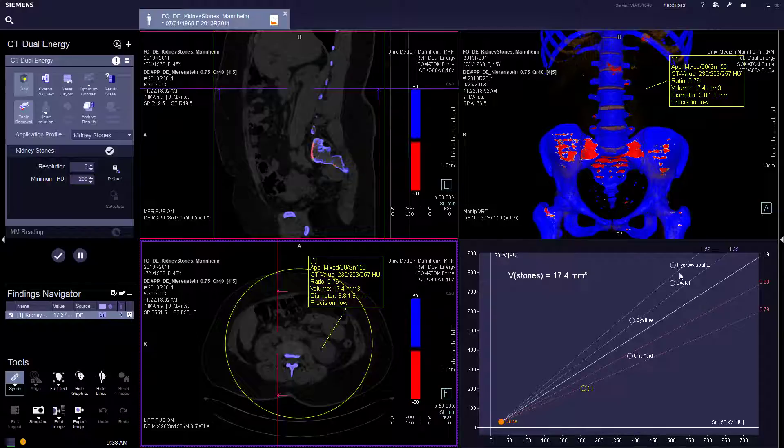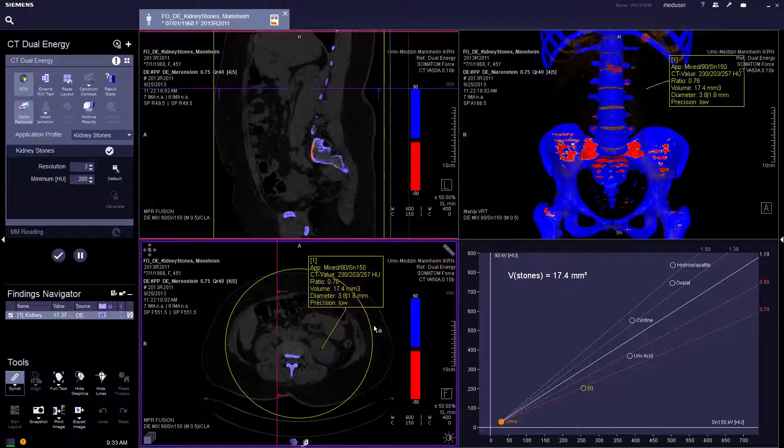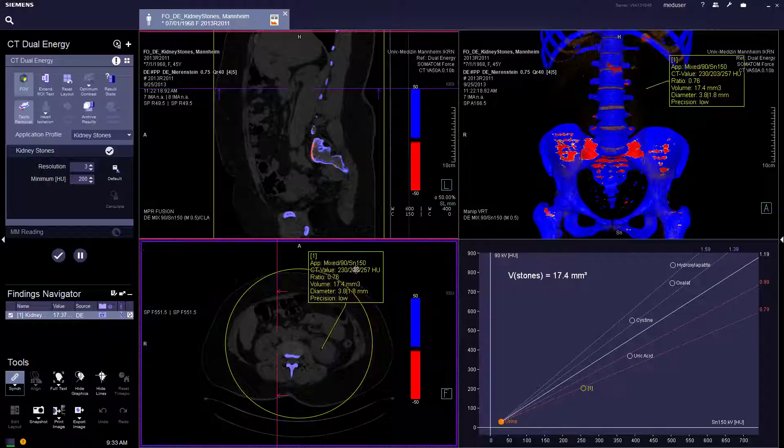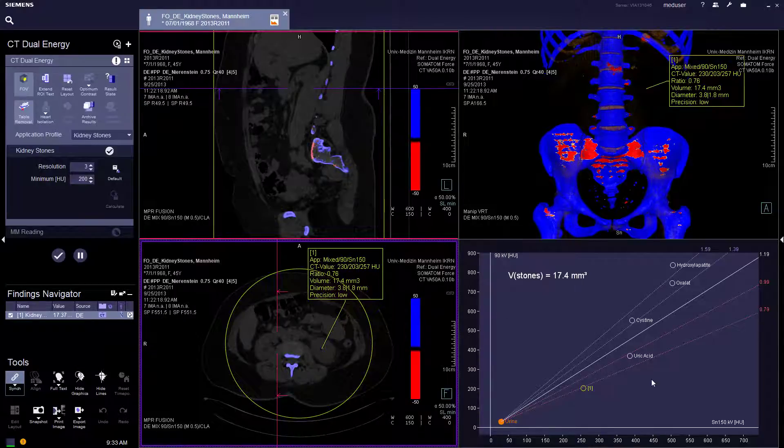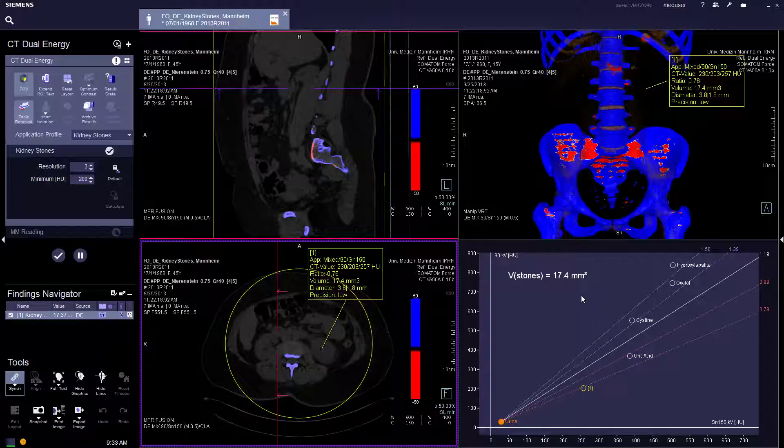So the graph is meant to show whether it is a non-uric acid stone or uric acid stone. It doesn't give composition in percentages. It just gives knowledge of whether it is a uric acid or non-uric acid stone.